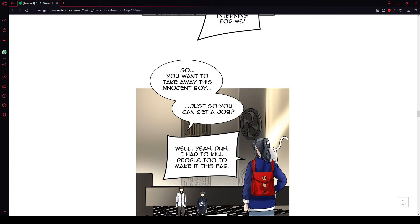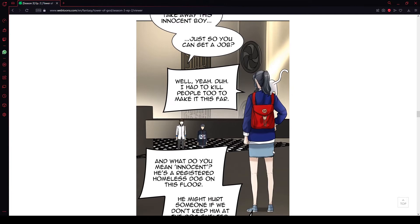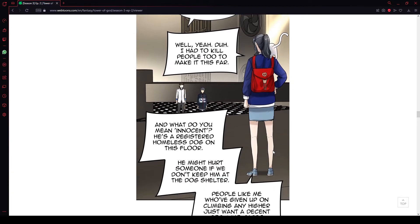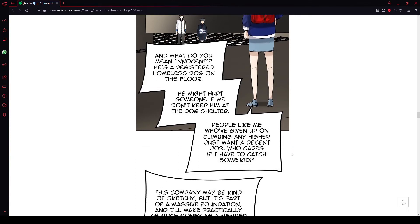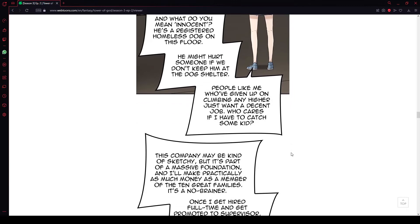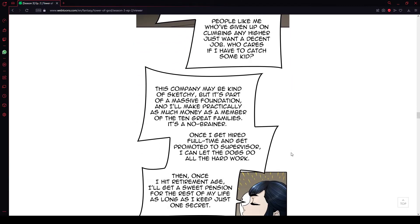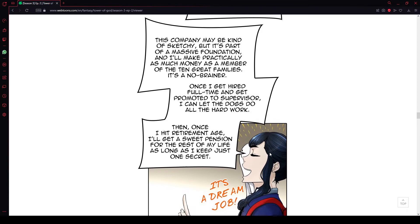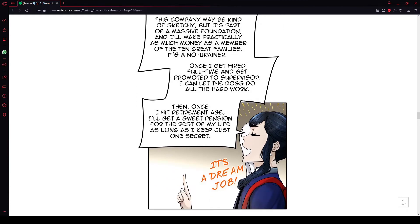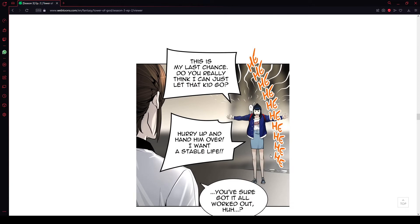So you wanna take away this innocent boy just so you can get a job? Well, yeah. Duh. I had to kill people, too, to make it this far. And what do you mean innocent? He's a registered homeless dog on this floor. He might hurt someone if we don't keep him at the dog shelter. People like me who have given up on climbing any higher just want a decent job. Who cares if I have to catch some kid? This company may be kind of sketchy but it's part of a massive foundation and I'll make practically as much money as a member of the 10 great families. It's a no-brainer.